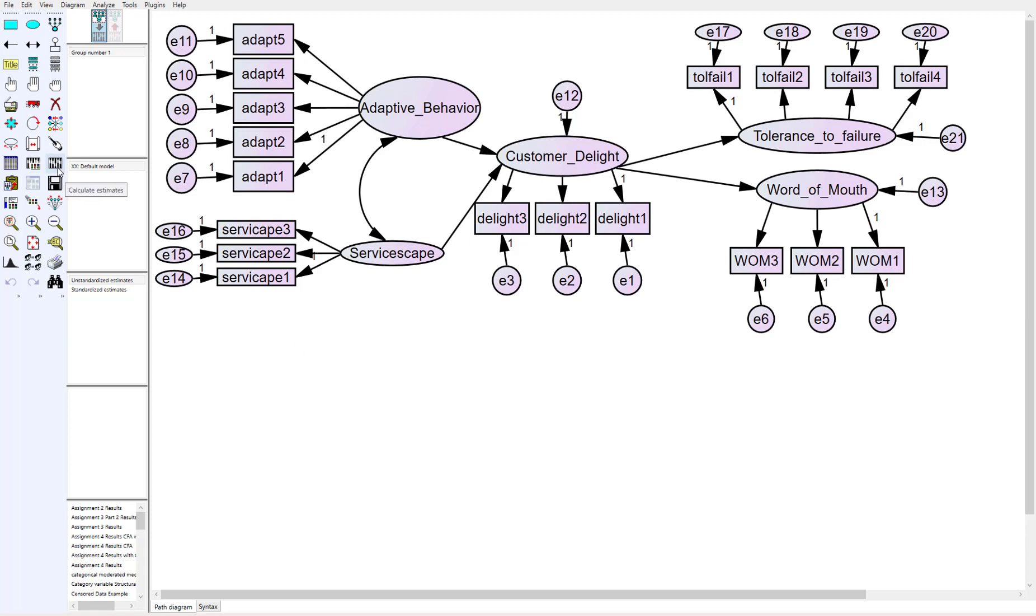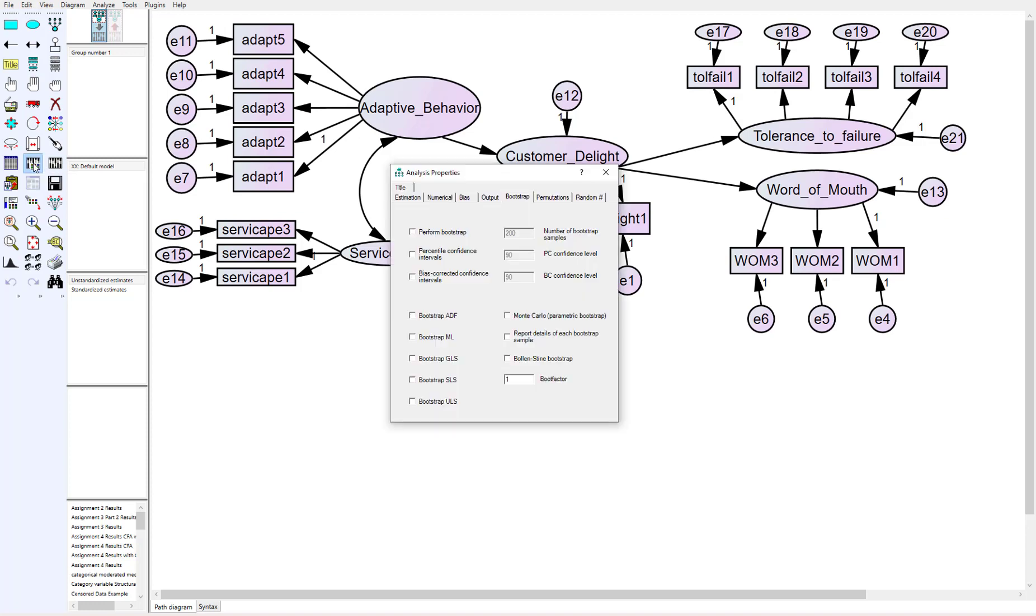Initially if we run this data right now, this model looks great. Everything is significant, model fit is great. But let's make the assumption that our data was very non-normal. How do I account for this when analyzing the data?